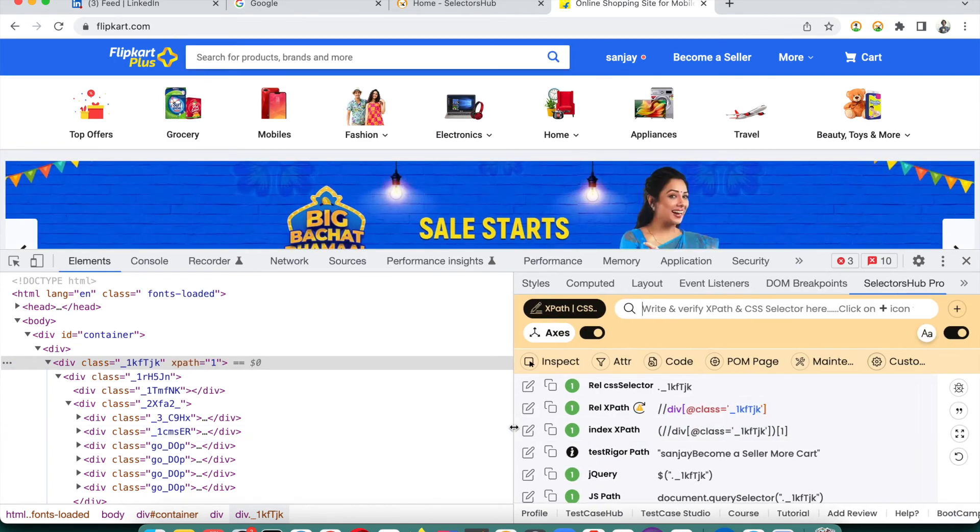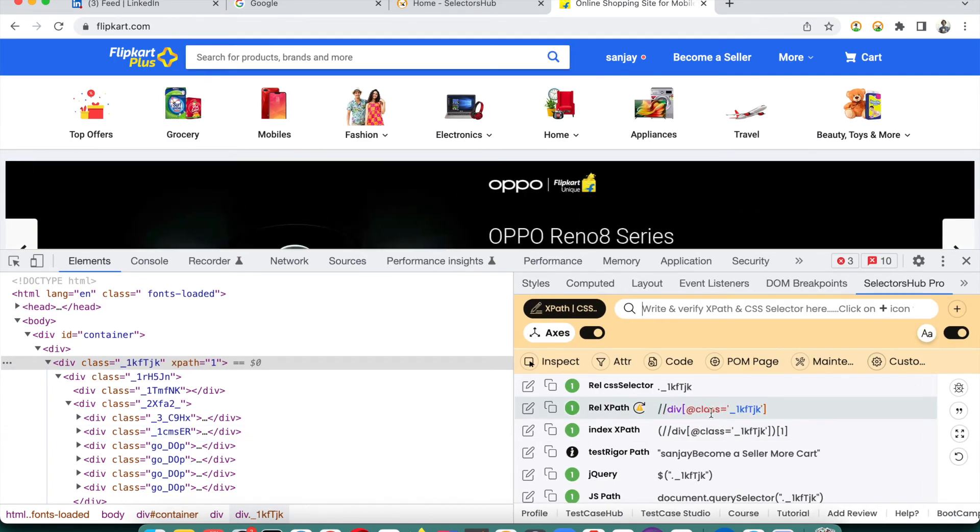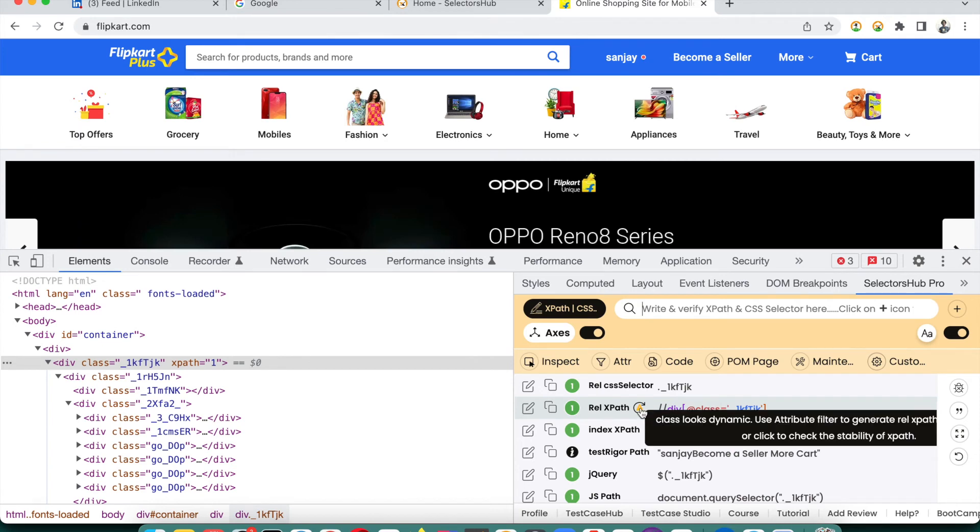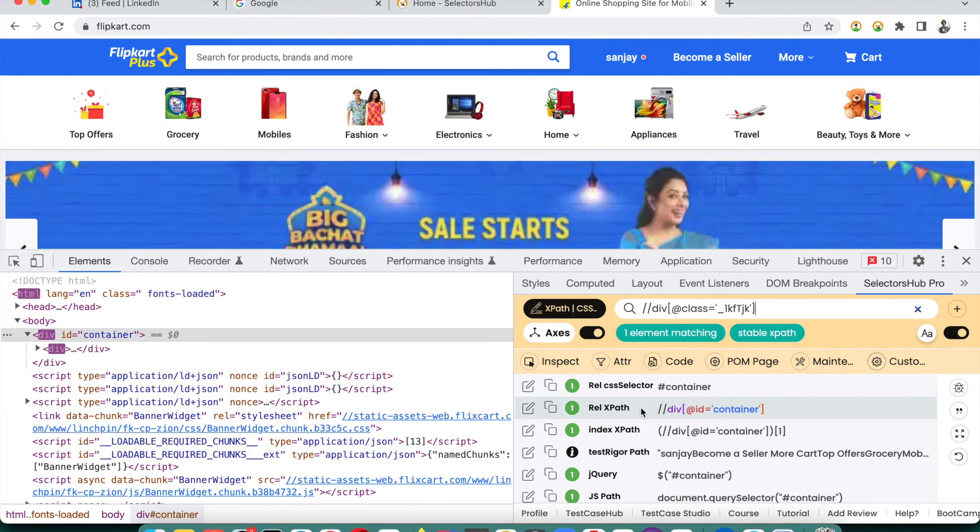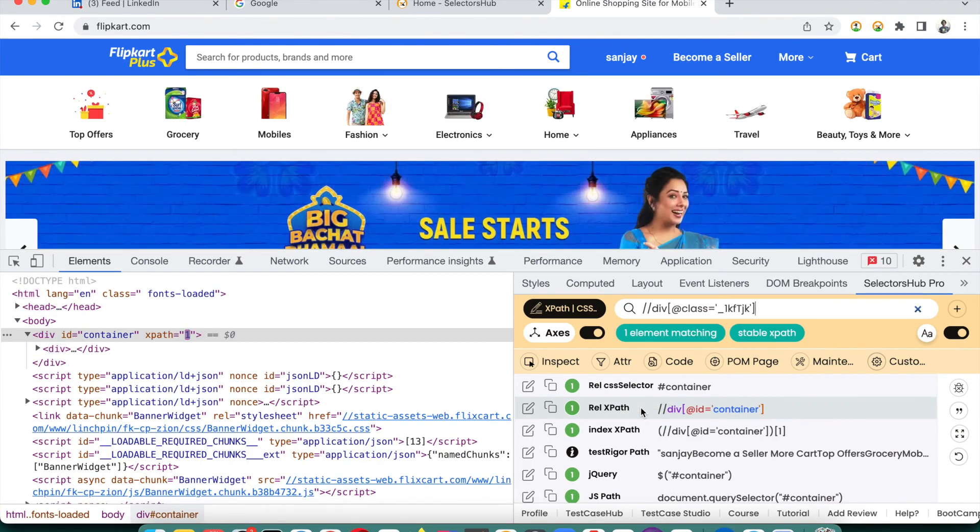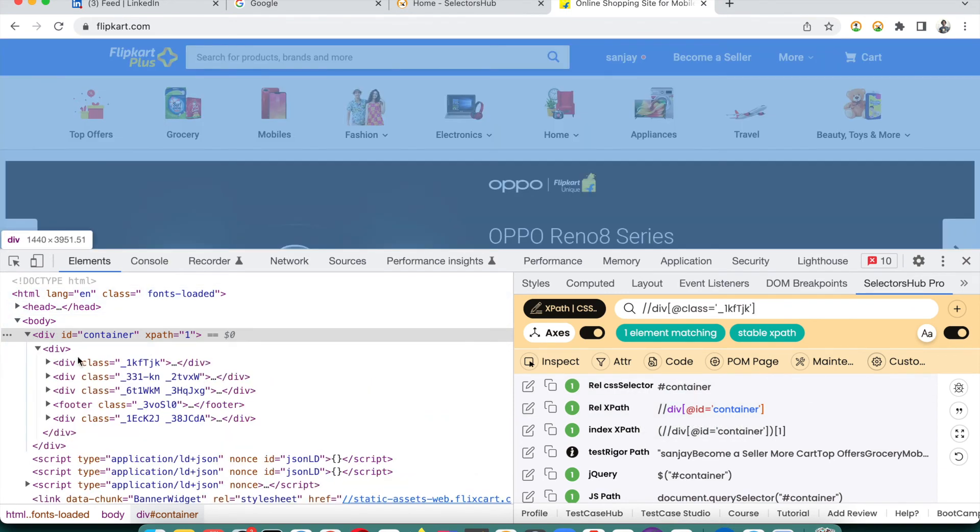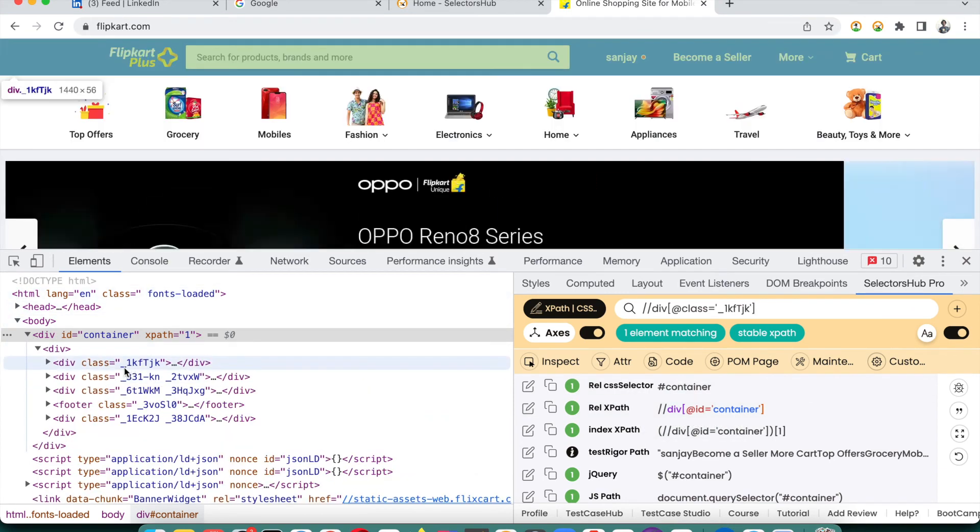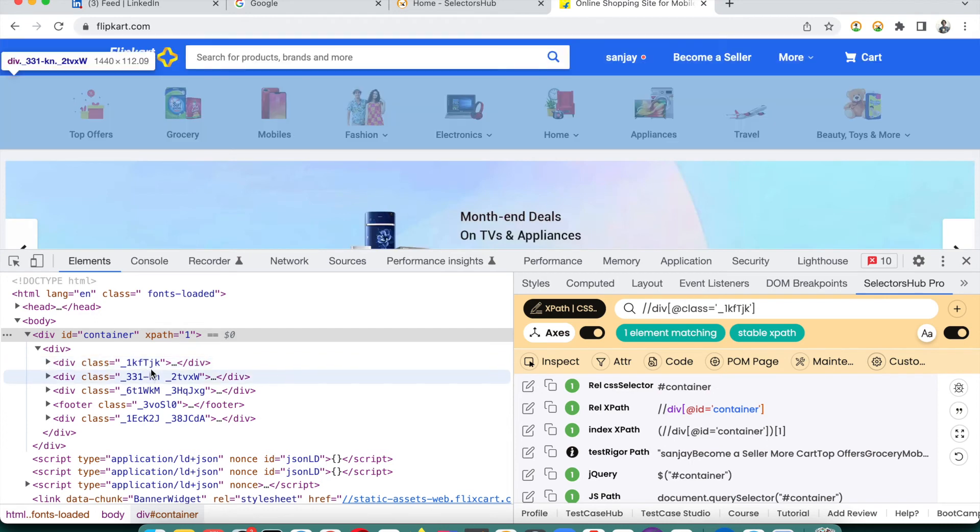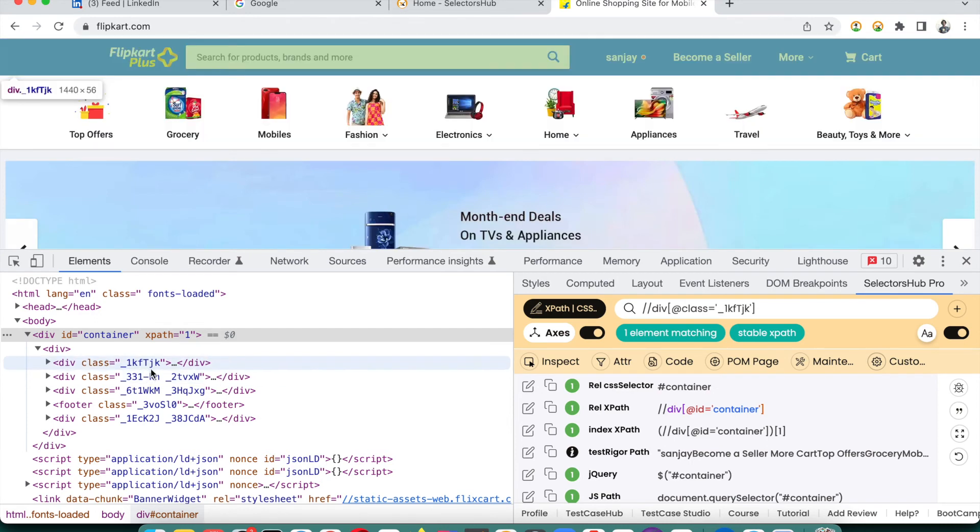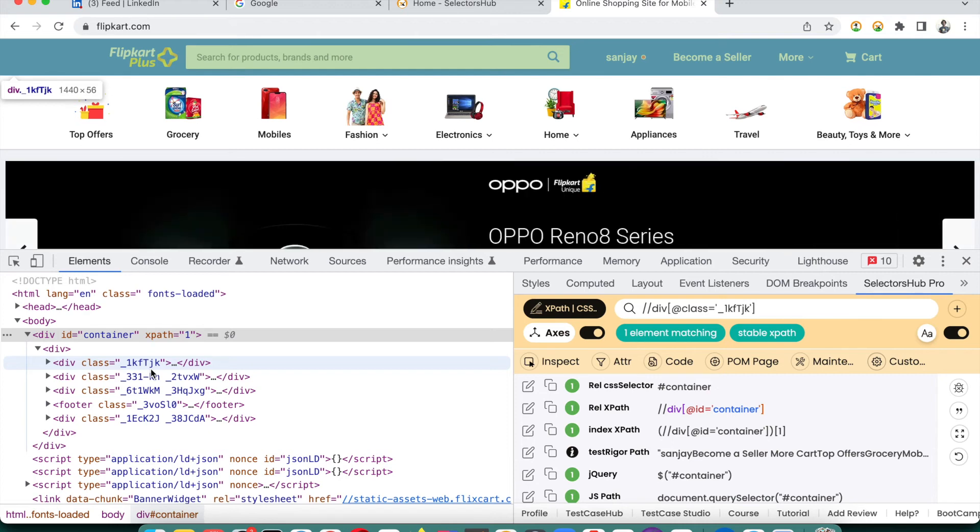You see that it is telling you this looks like dynamic. Let me hit it. And it is telling you that this is stable XPath. If we expand it here, you see that value is still here. They are not dynamic - they are a stable one.